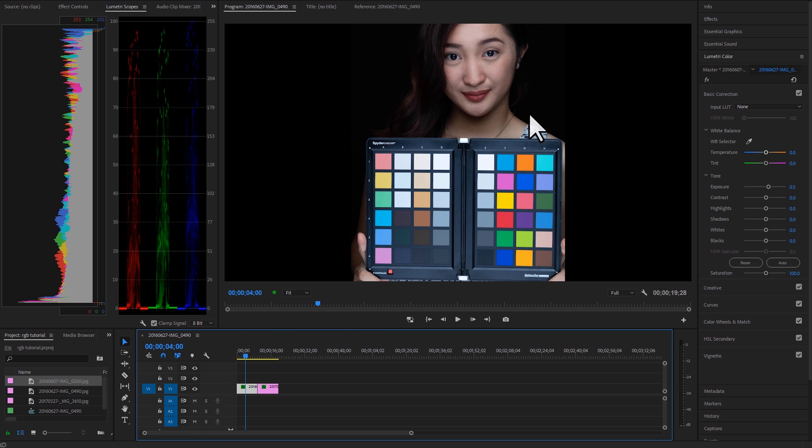So the first photo here, you'll be thinking, this looks pretty good, Joe. What's wrong with this one? Well, the image itself is kind of cool. It's a little bit cooler than it really should be.